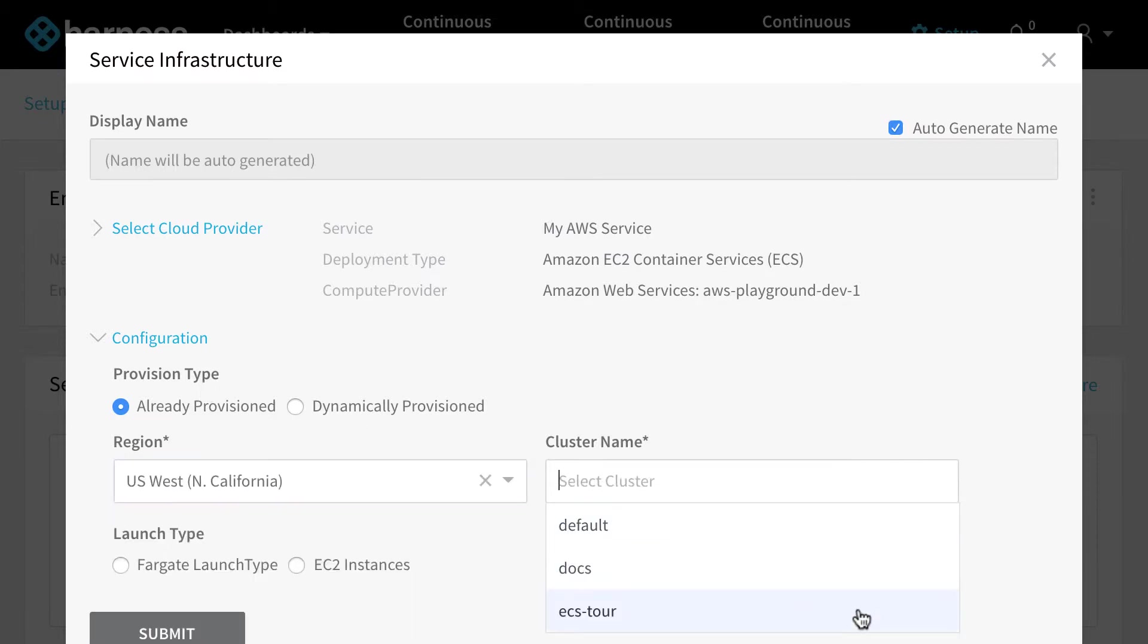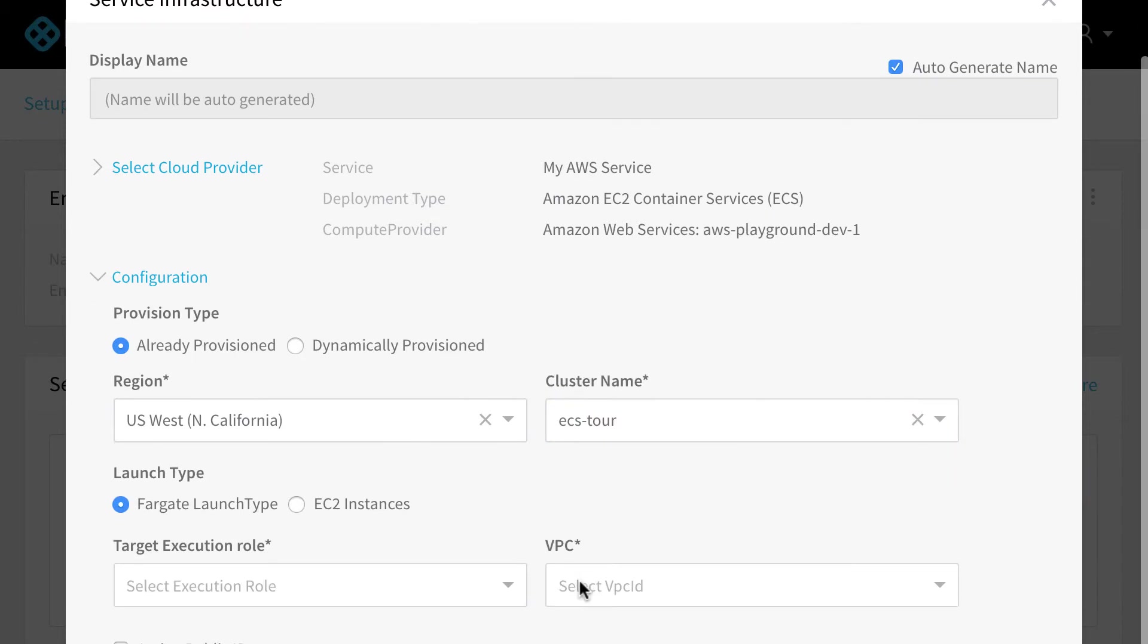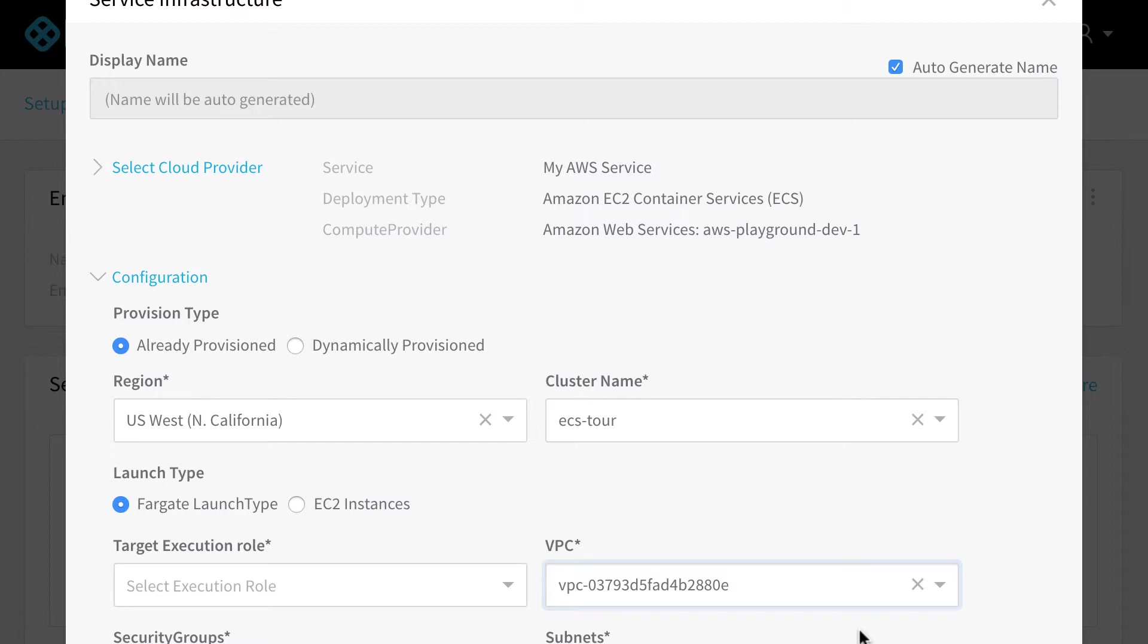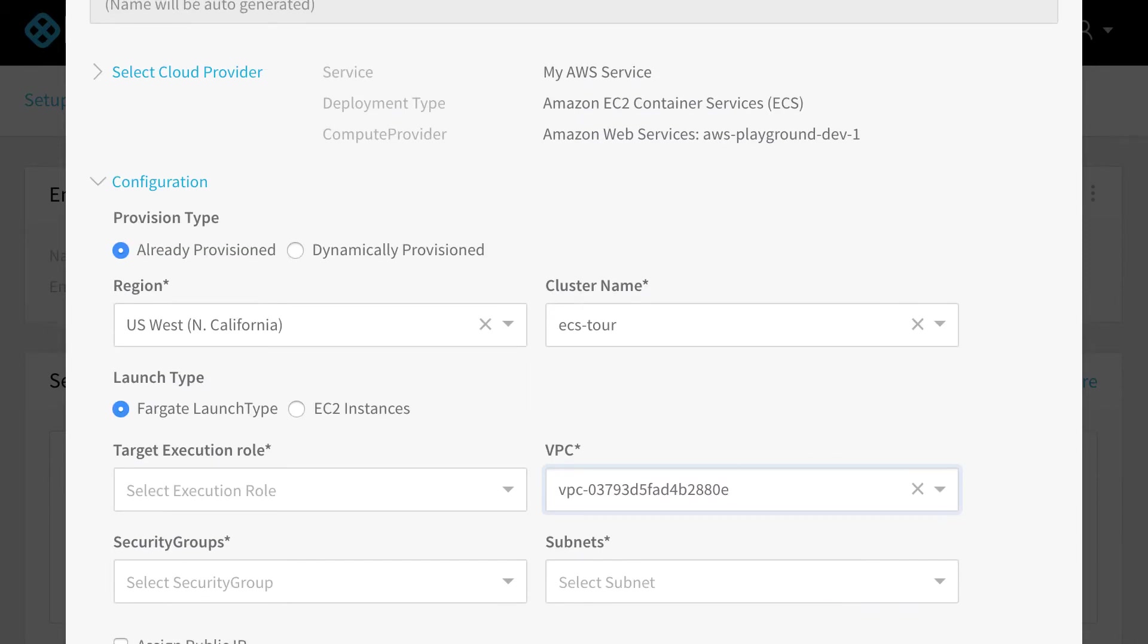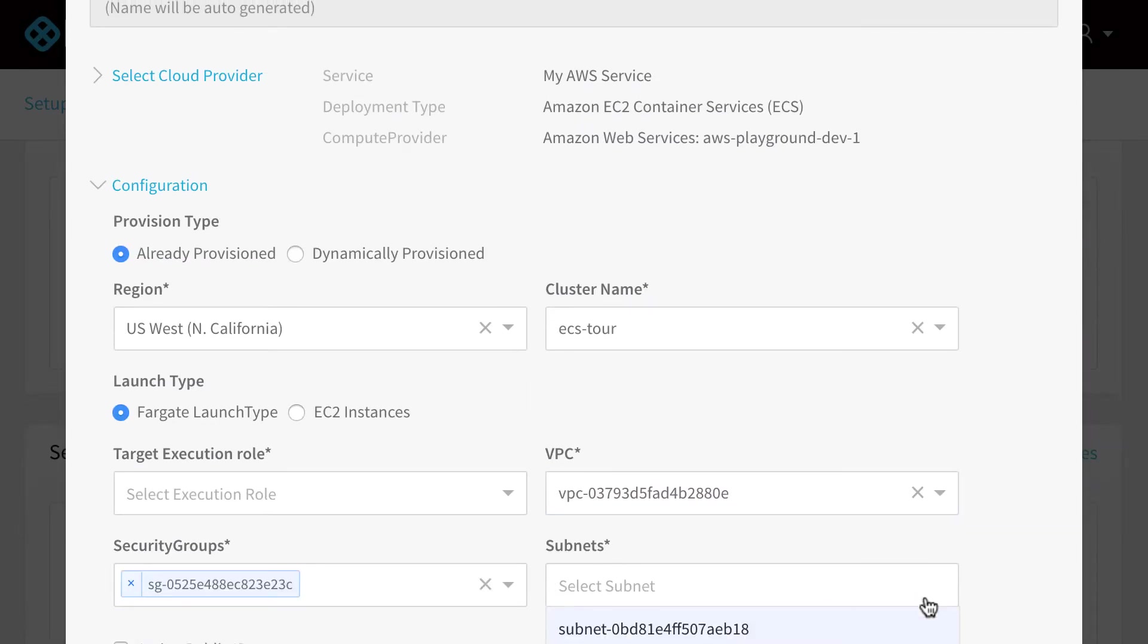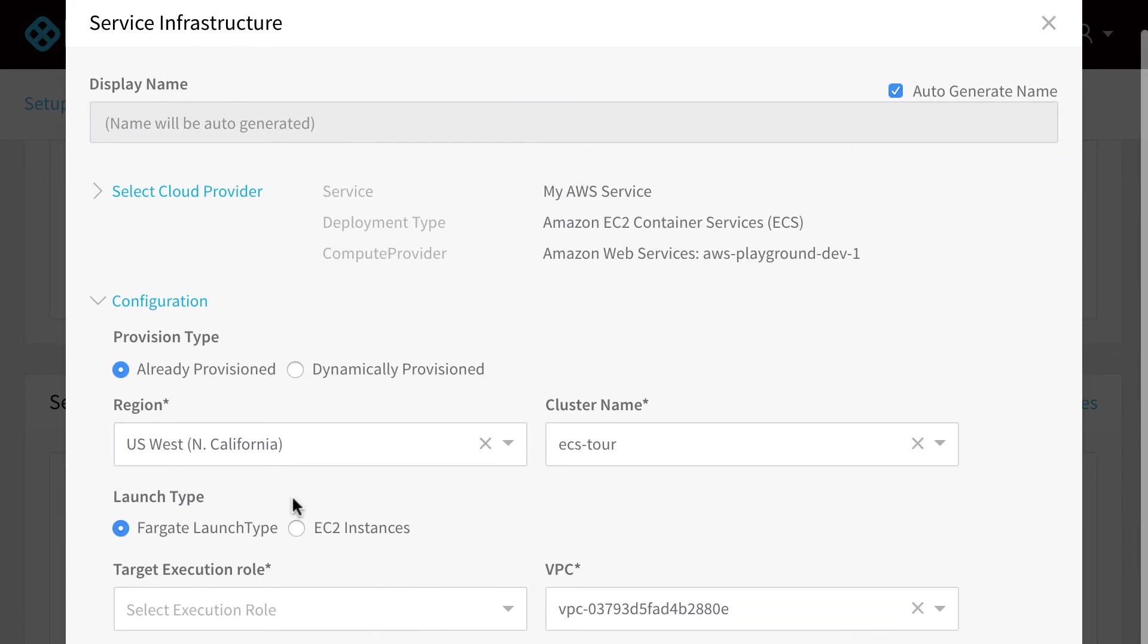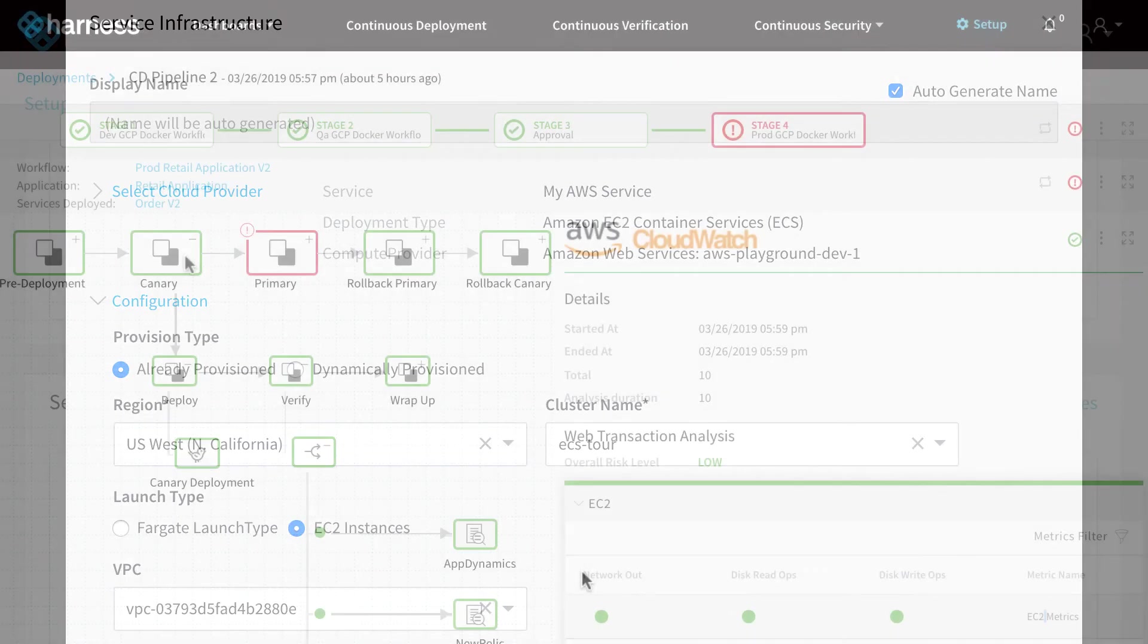And as part of that, we can decide whether we want to deploy using Fargate or EC2. We can pick our VPC and any security groups and subnets that we want to configure as part of that environment. So it's able to dynamically pull all the information from your Amazon accounts automatically.